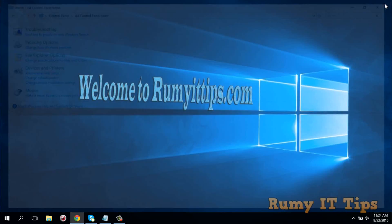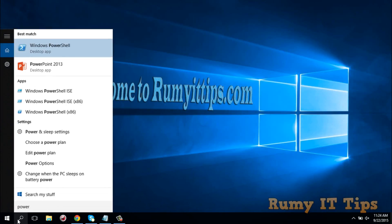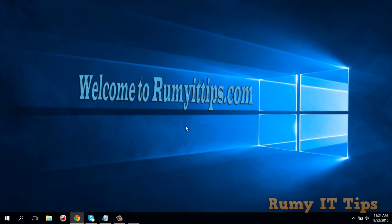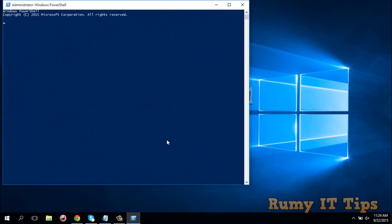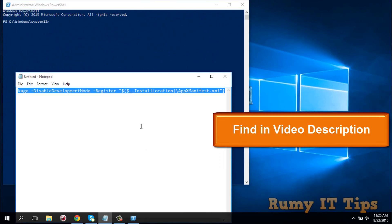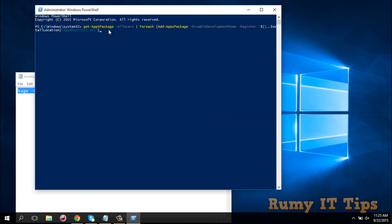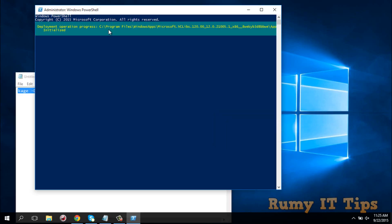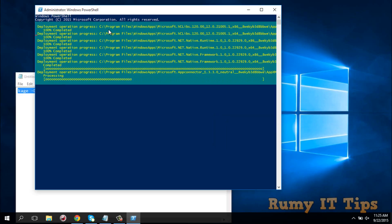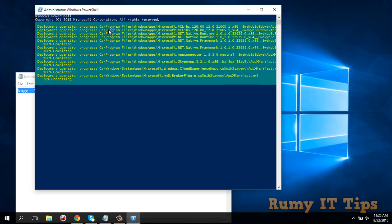The final solution is to open PowerShell as administrator — you must run it as administrator, otherwise you won't be able to proceed. Then copy and paste a command — you will find this command in my video description. Paste it and press Enter. It will try to fix your issues. When it finishes, restart your PC and it will be fixed.